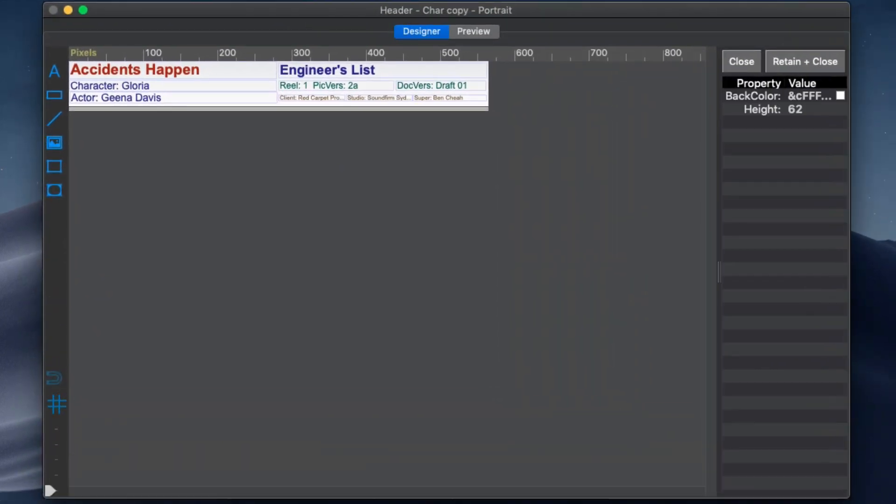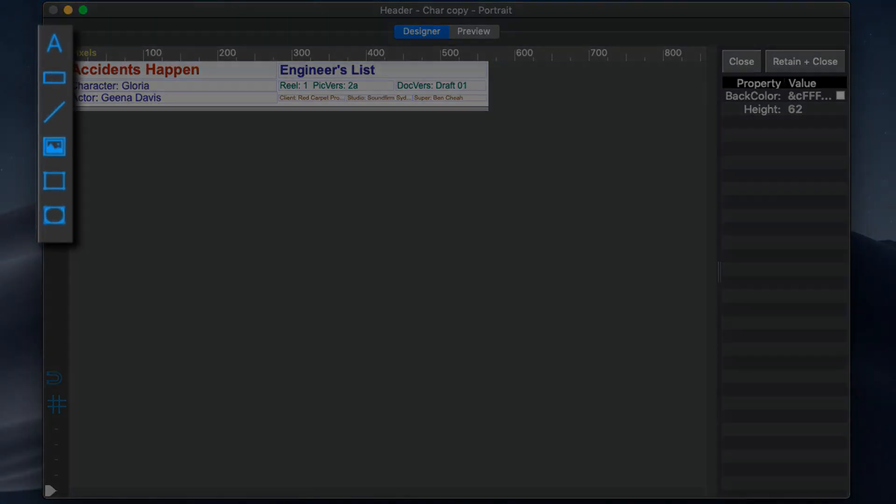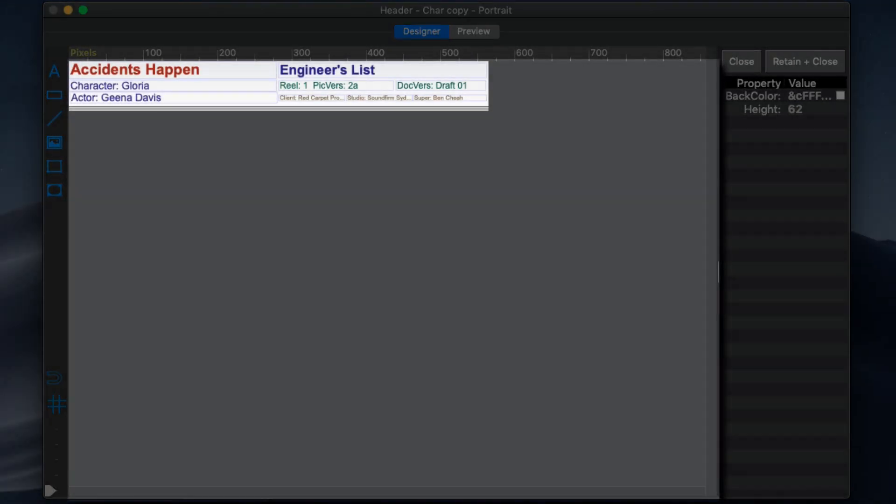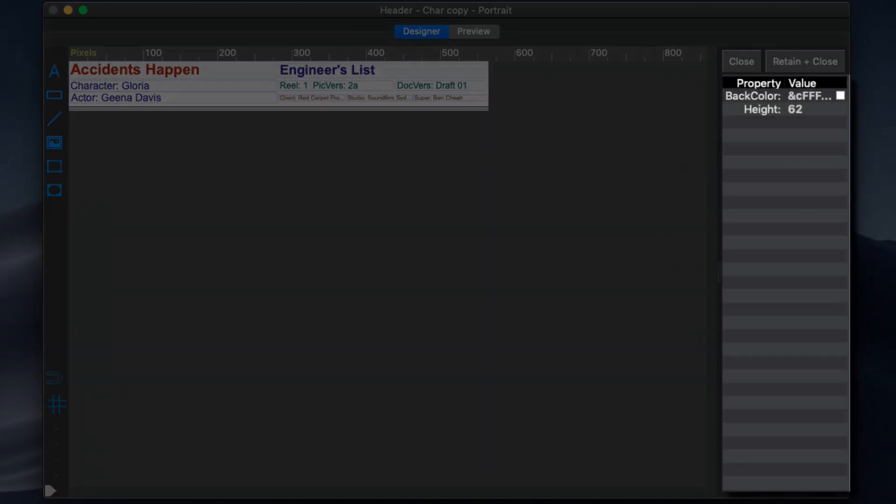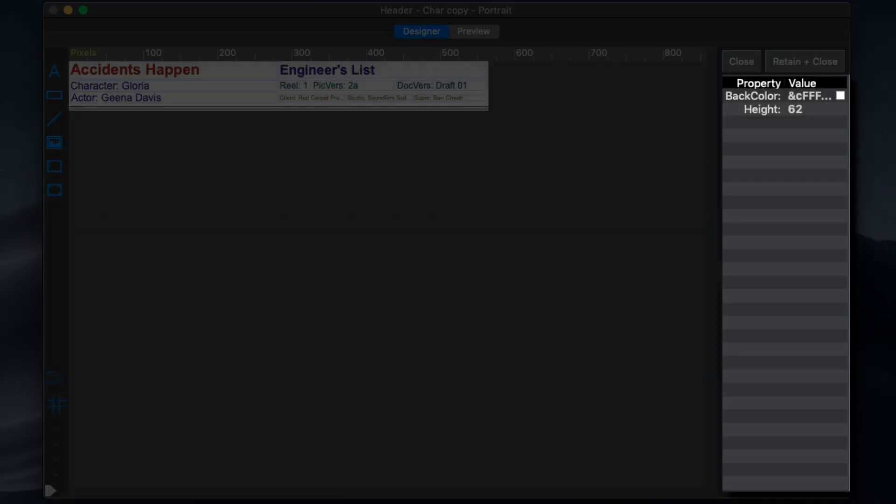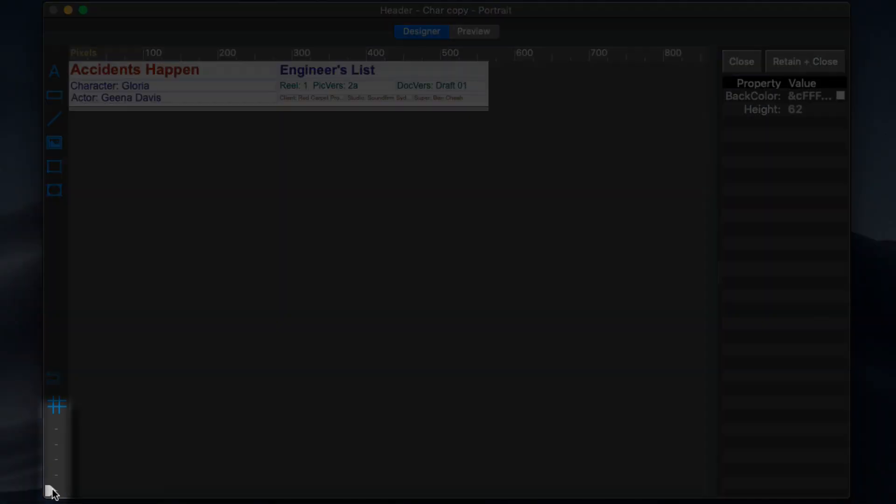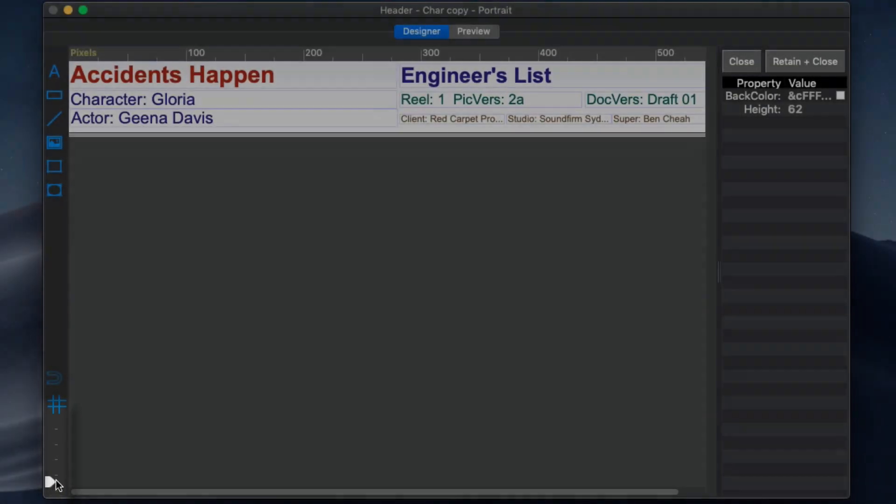The designer window here is used to customize each band design. It contains the object toolbar on the left, a designer window and property list on the right. Adjust the zoom factor with this slider.